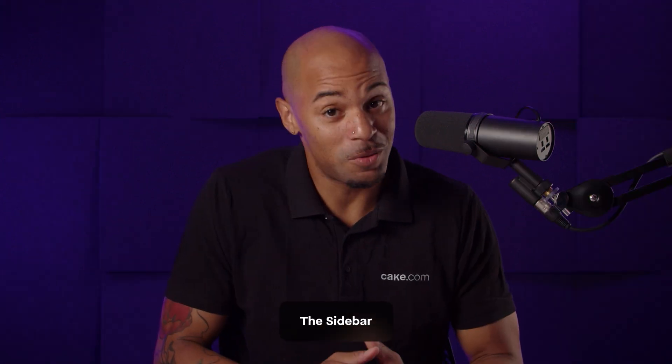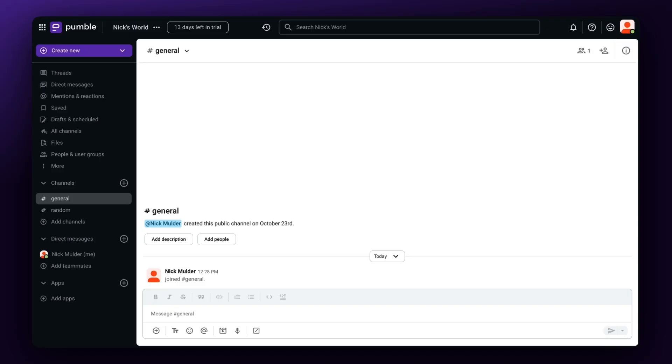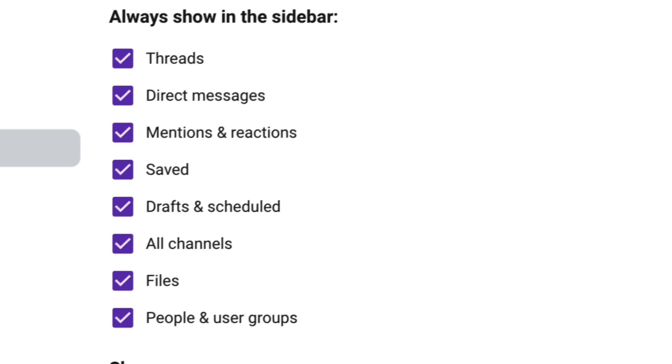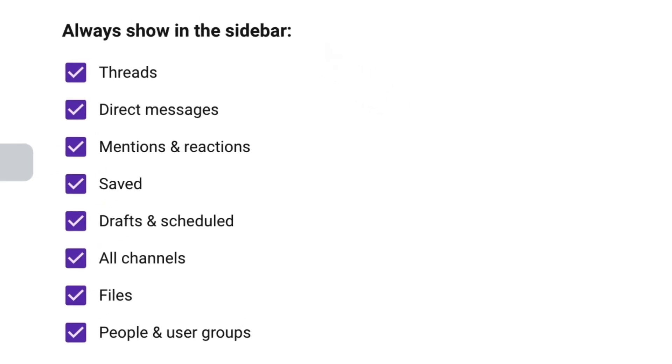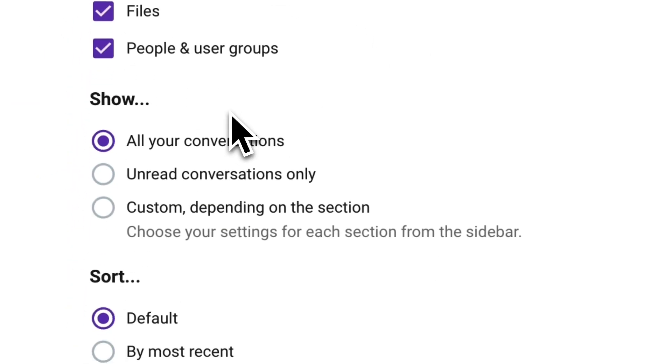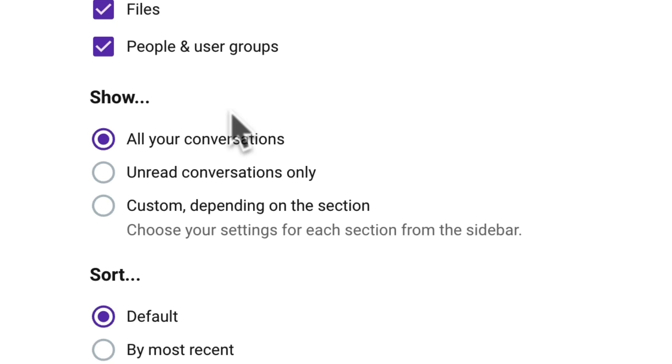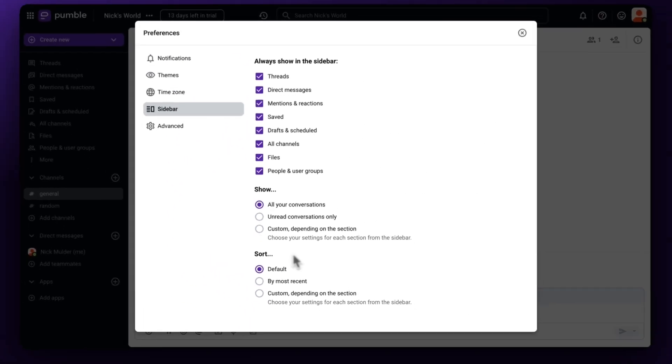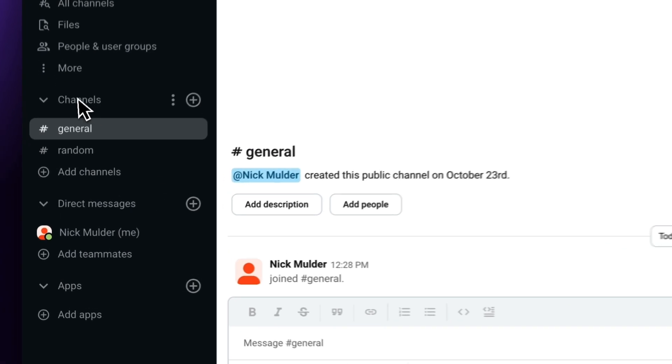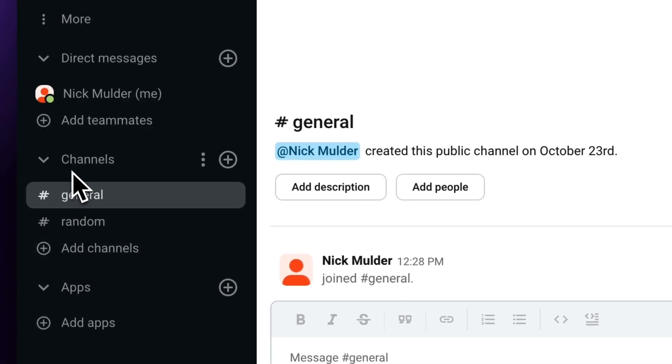Now that you're done setting up your profile, we can move on to Pummel's main job: Communication. And if you thought you couldn't customize it before, boom, you have options to change and personalize it to your liking. Go to the More option in the sidebar and select Customize This List in Preferences. You can choose which list items you want to add, choose which conversations you want to show, sort the order of your conversations. You can also rearrange your sections and channels by dragging and dropping them.